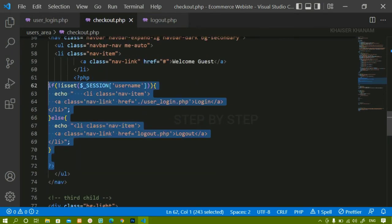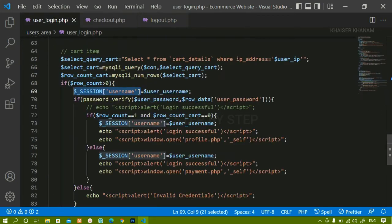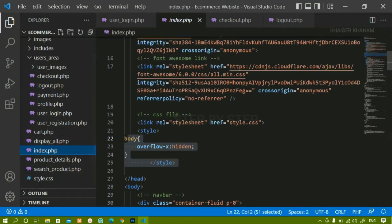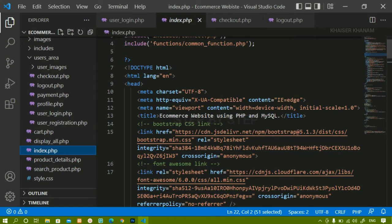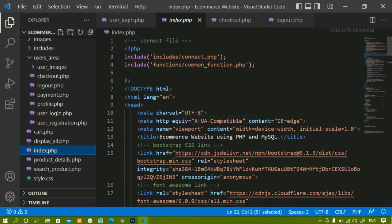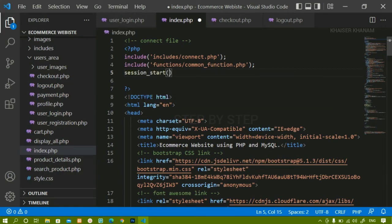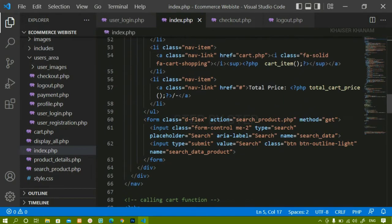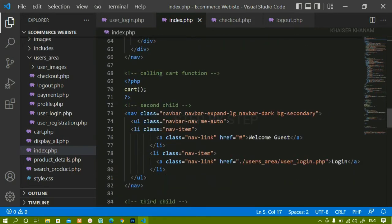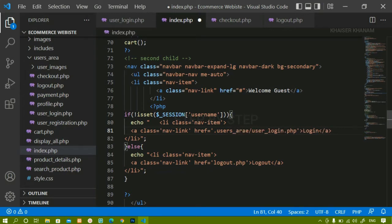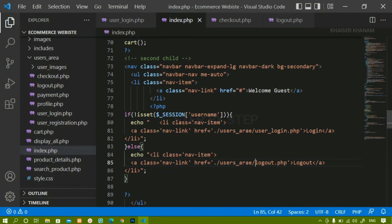I am going to copy this entire session logic. Inside user_login.php we have not created a navbar, so we do not need to paste it there. I will come to index.php. Inside index.php I also have to display the logout button when the user is logged in. First I am going to start the session, then wherever I have the login button I will replace it by pasting the conditional code, updating the path to point to users area and user_login.php, and also referencing the logout.php inside users area.